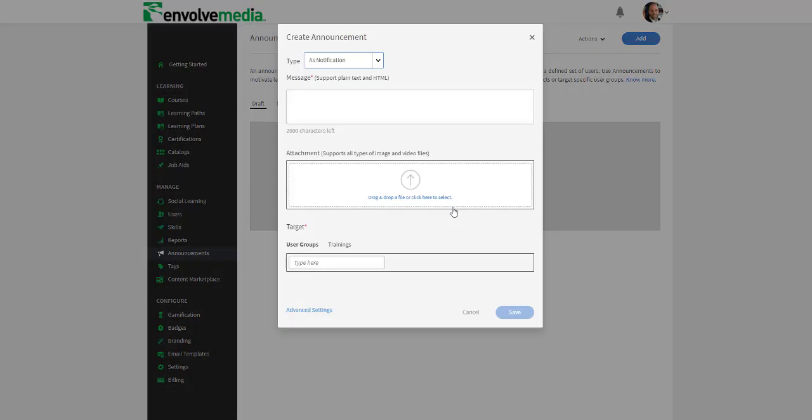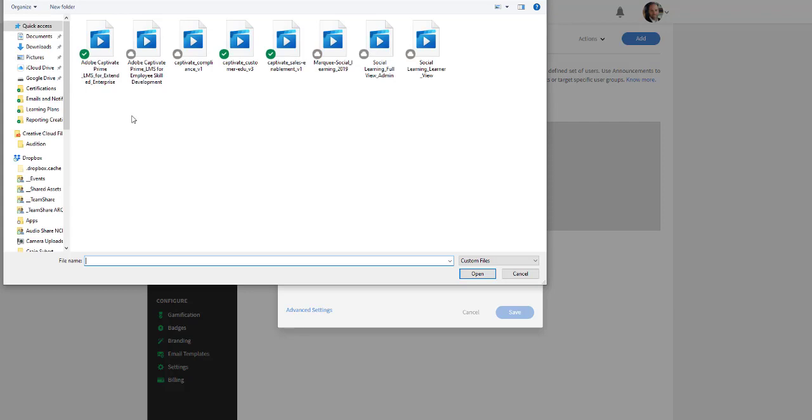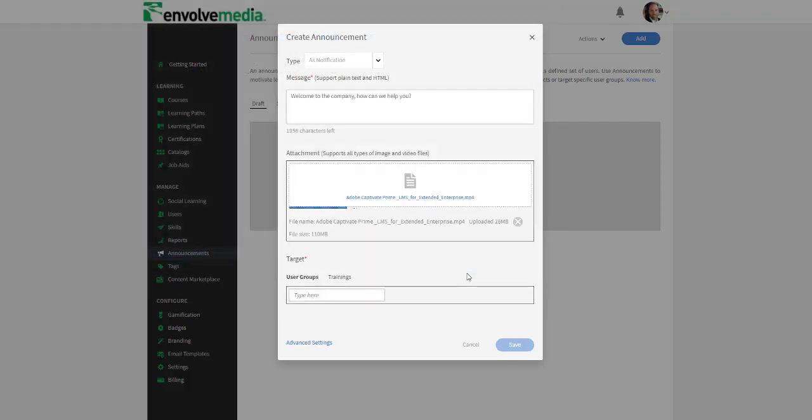Notifications can contain just a text-based message that supports plain text and HTML, or it can include an image or video that can play when the announcement pops up.